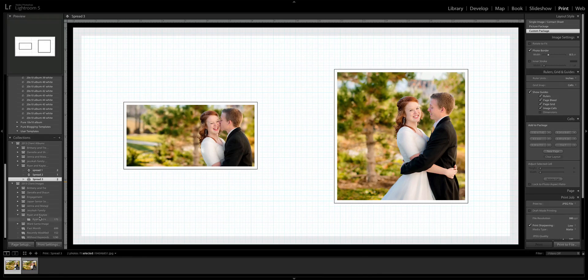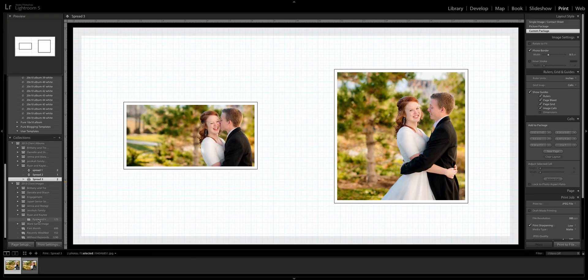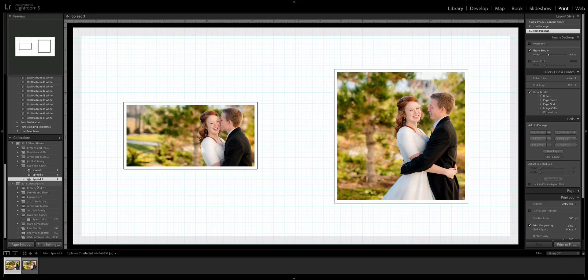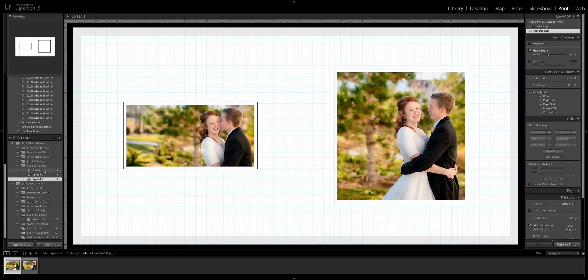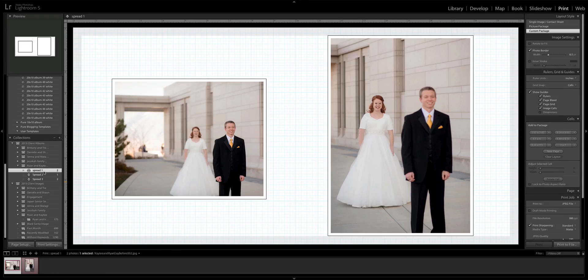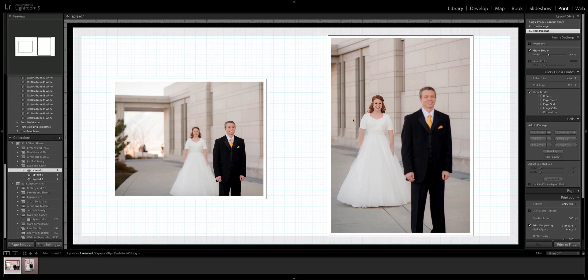Let's say I super love that. So I have all these spreads and I love the way this album looks. Now I've got to save them. So you click spread one and I click print to file and then desktop, or wherever you save your albums.